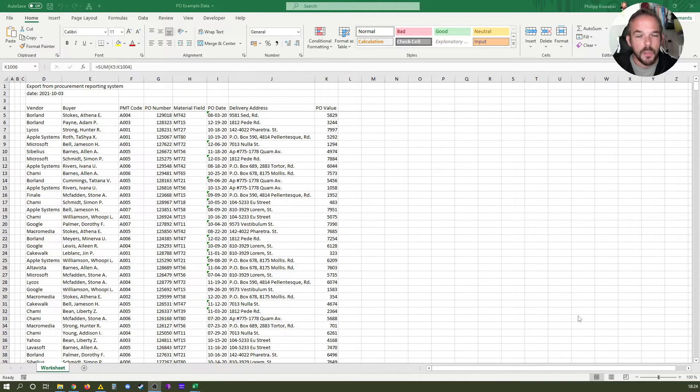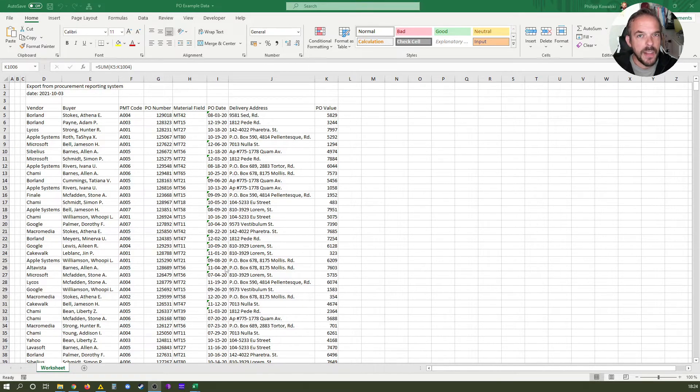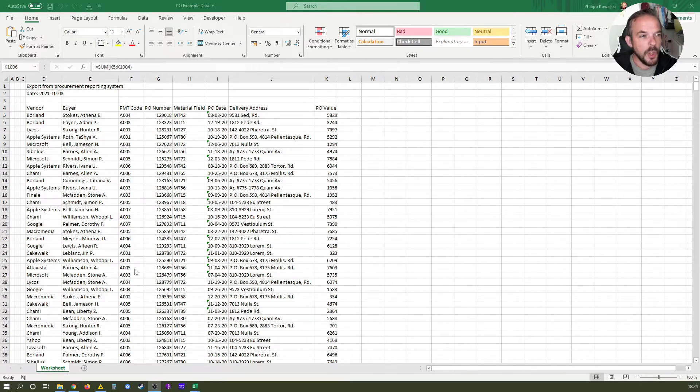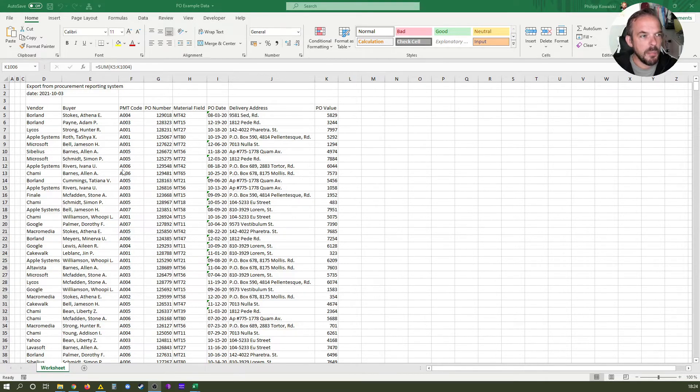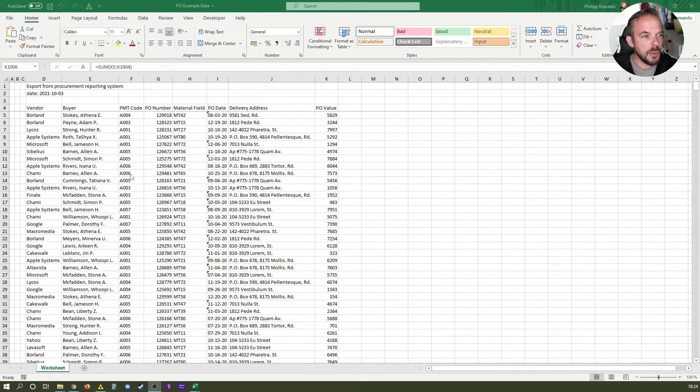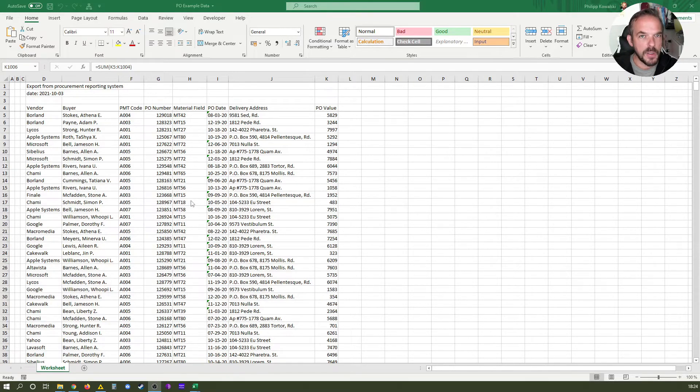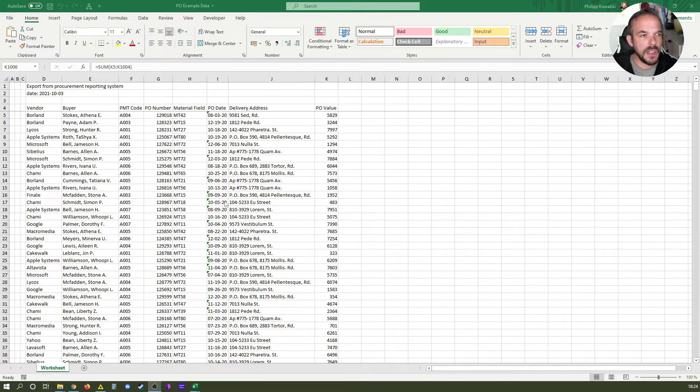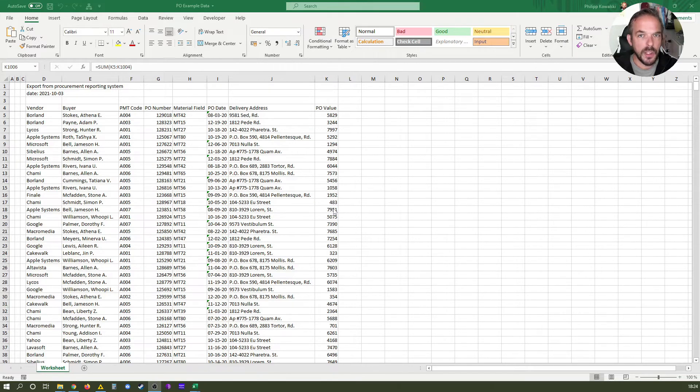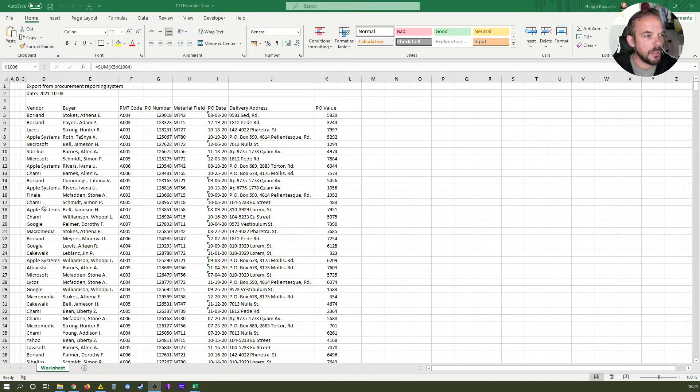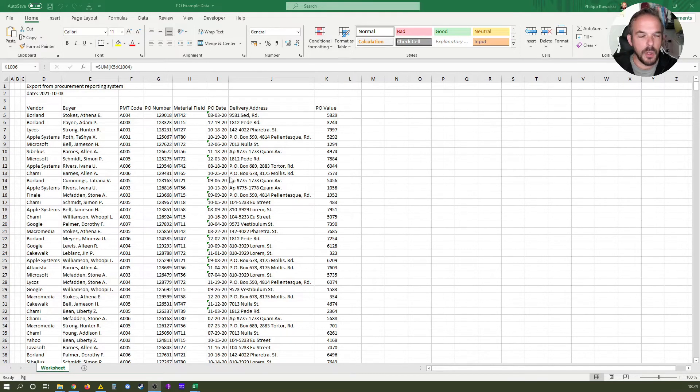All right, so what you can see here is basically a base file which looks like an extract from an ERP system which holds purchase order information. You could see vendors, buyers, we see an abbreviation or codification of payment terms, we see PO numbers, we see a material field code here, we see the purchase order date, the delivery address, and the value of the purchase order. Short disclaimer, of course, this is all made up and example data with some household names here. Of course, Adobe and Apple maybe do not deliver what we're looking at, but it's just for example purposes.